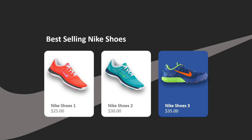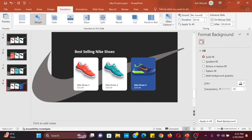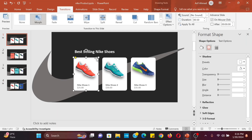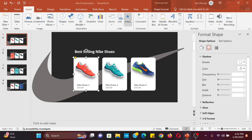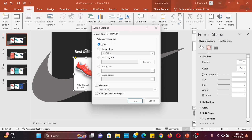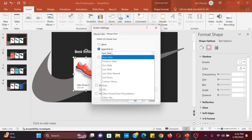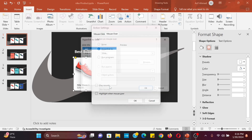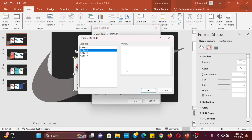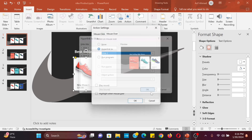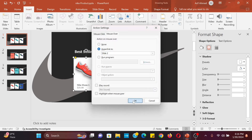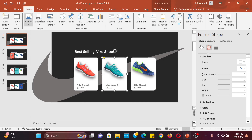We have got our animation, but it will animate with mouse hover on the product. To do this, select the product background shape, go to the Insert tab, and select the Action option. Click on mouse hover and select hyperlink to, then select slide option. Select slide 2 for the first product, repeat the steps and select slide 3 for the second product, and select slide 4 for the third product.